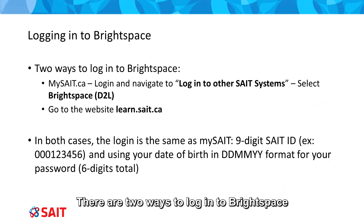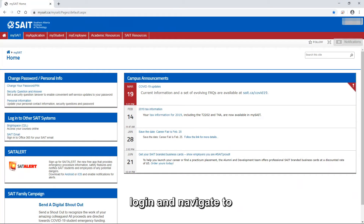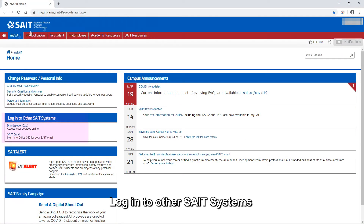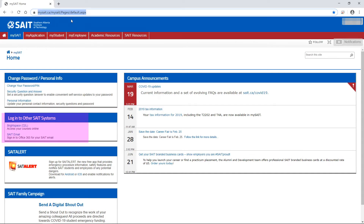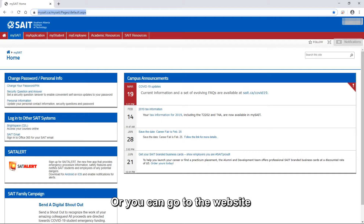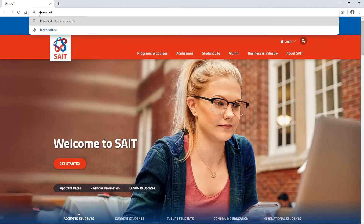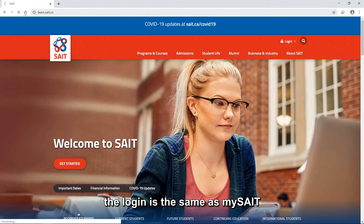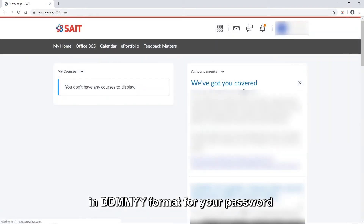There are two ways to login to Brightspace. You can go to mysait.ca, login, and navigate to Login to Other SAIT Systems, and select Brightspace D2L. Or you can go to the website learn.sait.ca. In both cases, the login is the same as MySAIT. You use your 9-digit SAIT ID and your date of birth in day-day, month-month, year-year format for your password.